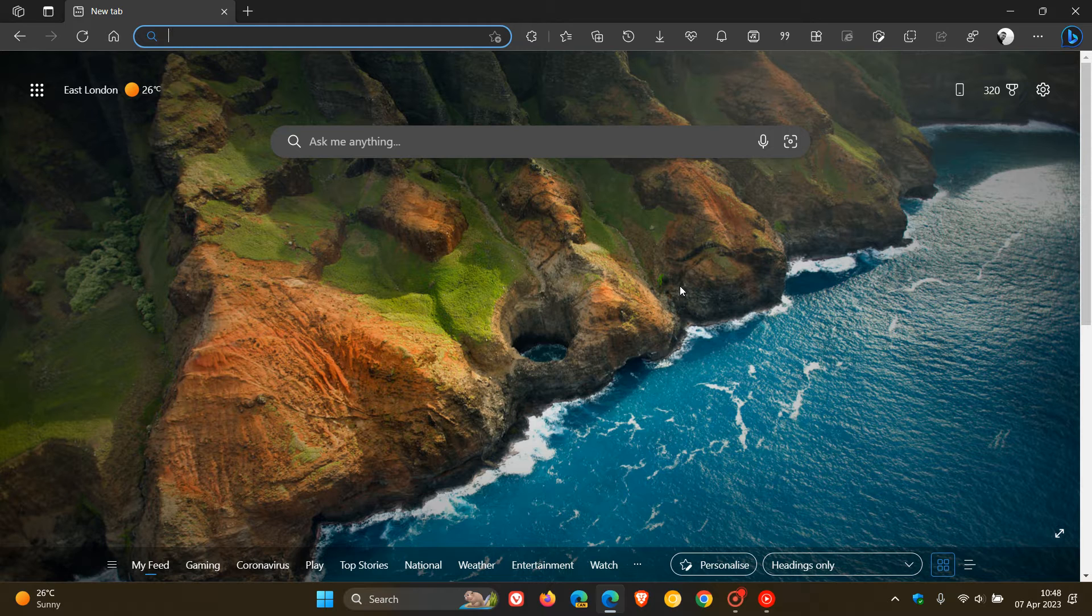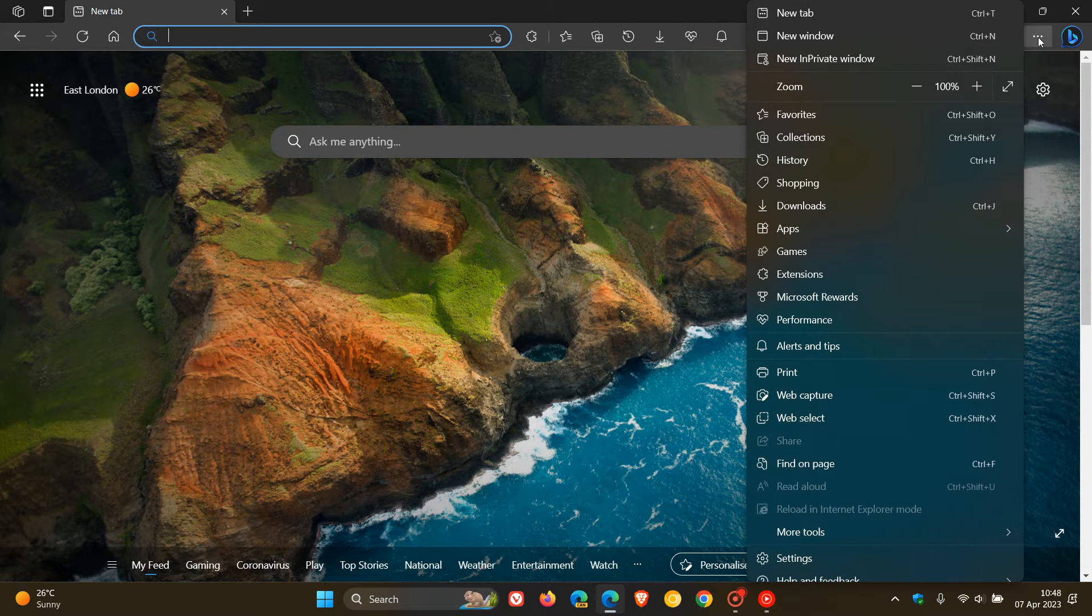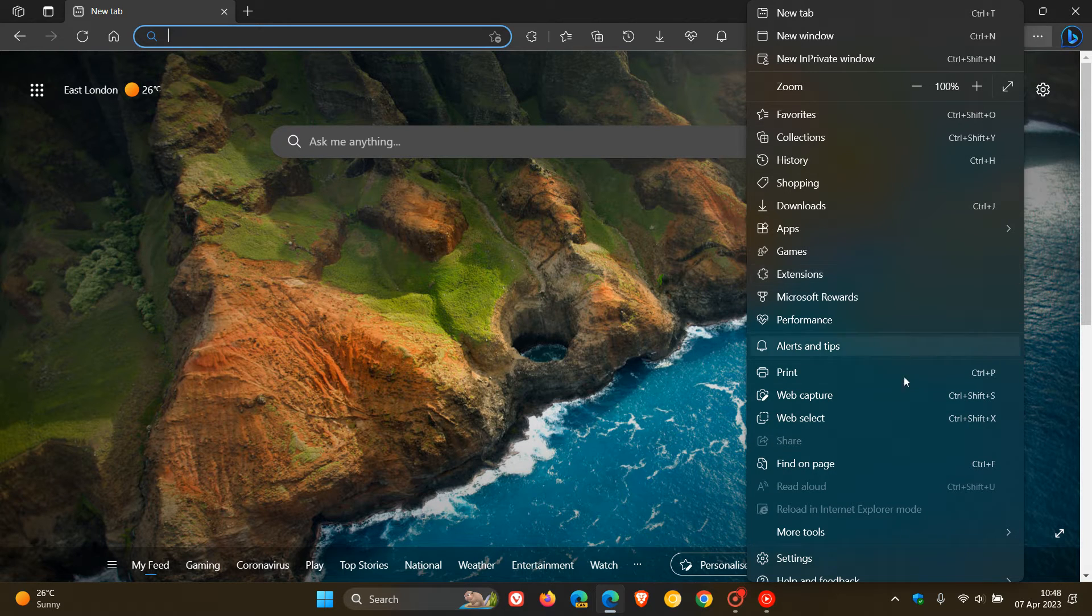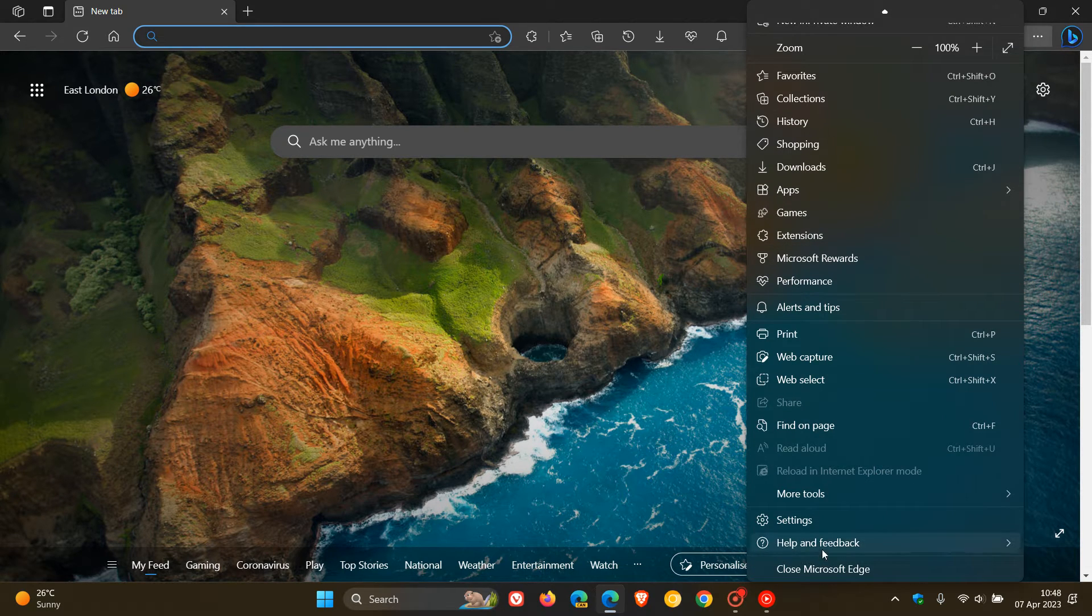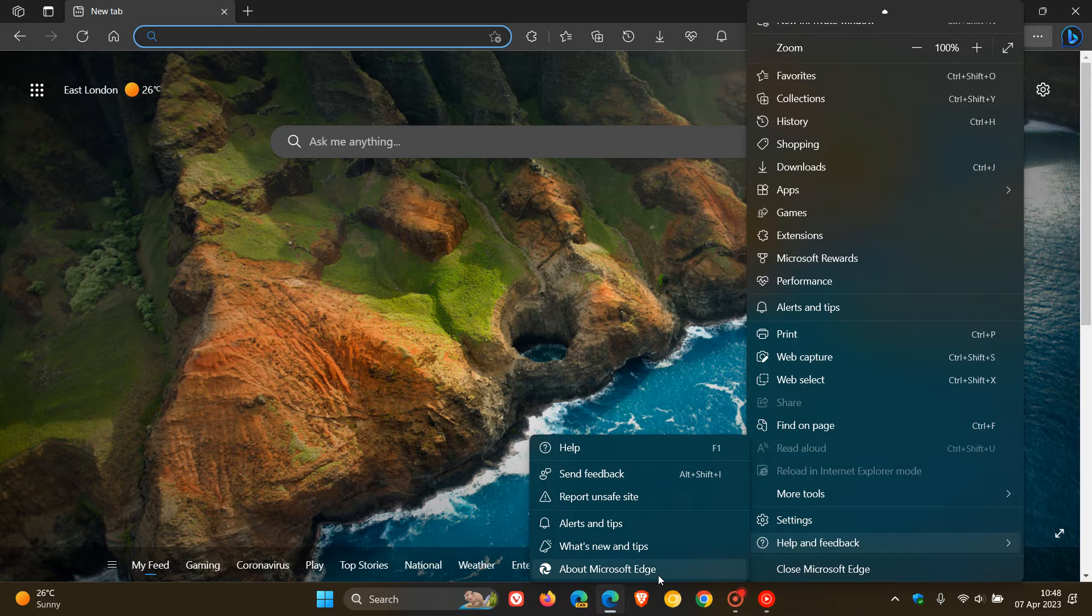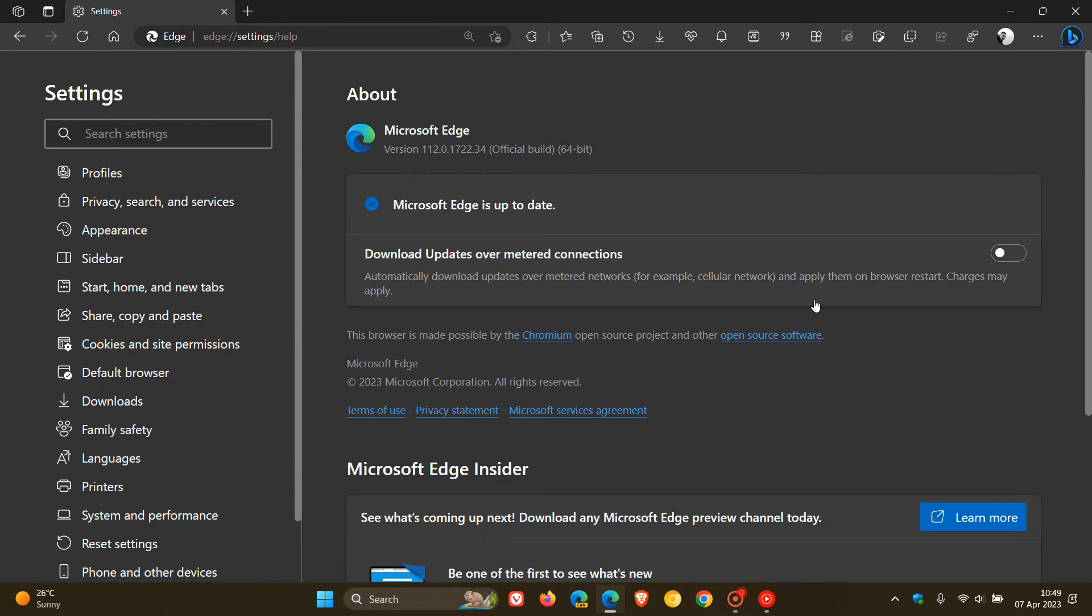To check if you have the update, head to the menu, Help and Feedback, About Microsoft Edge. This will force the update to the latest version if it hasn't done so already, which is version 112.0.1722.34.